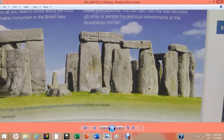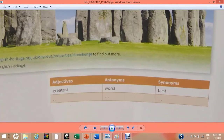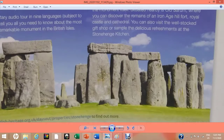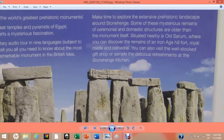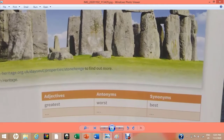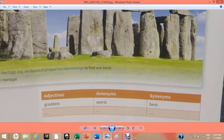My dear students, after reading the whole text you are going to find at least 10 adjectives from the same passage. Once you have listed 10 adjectives, you are going to write their respective antonyms and synonyms.